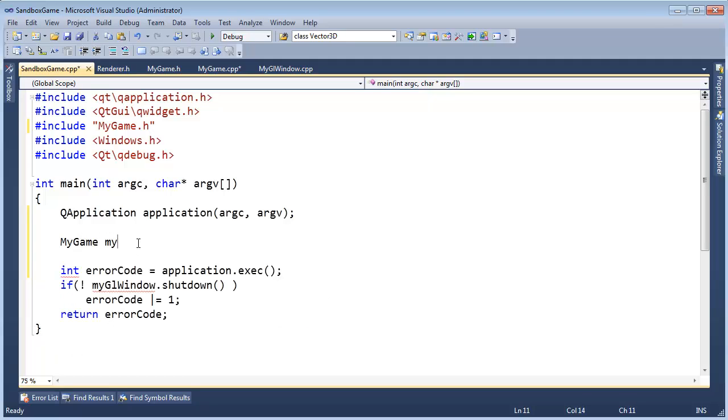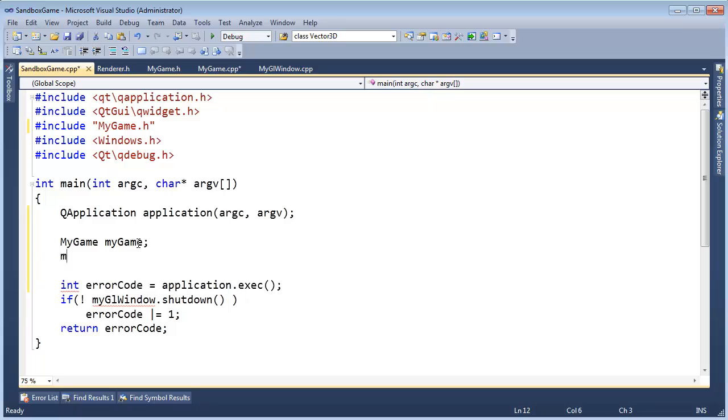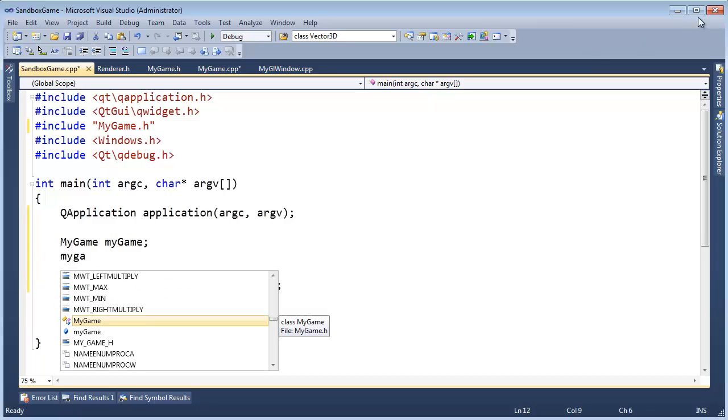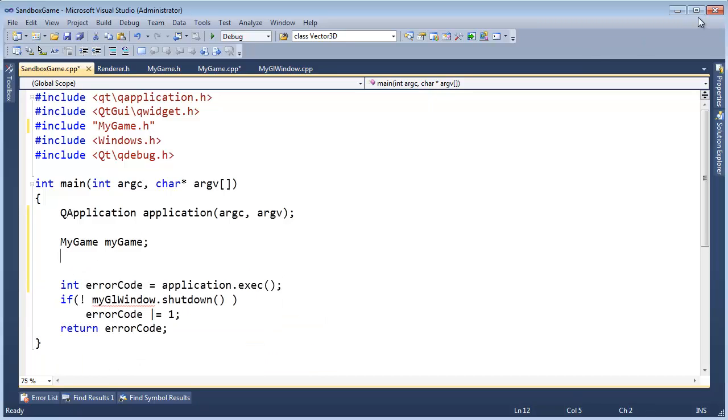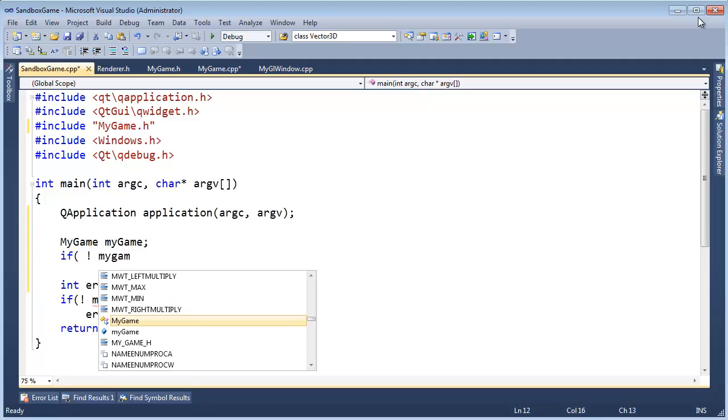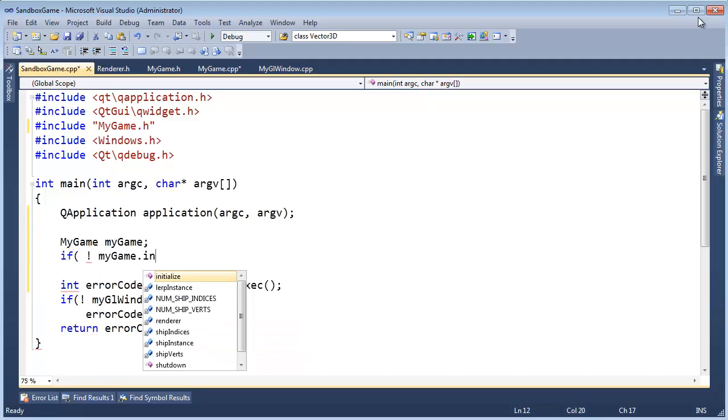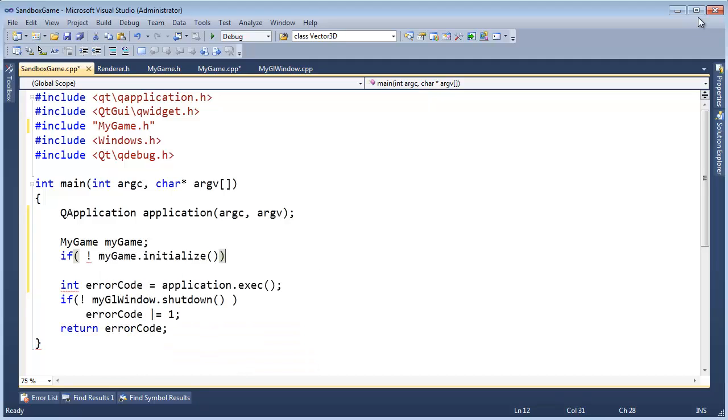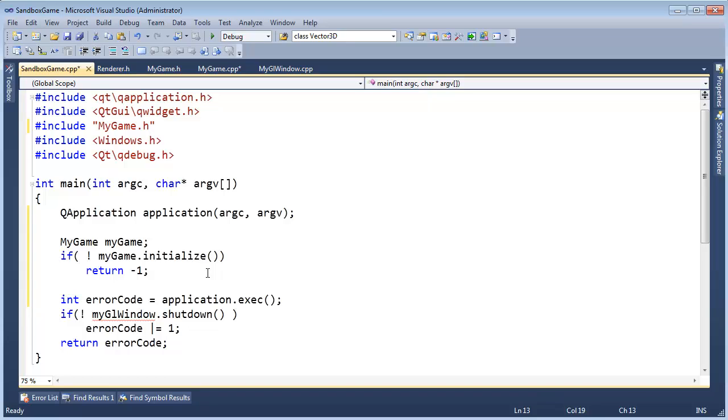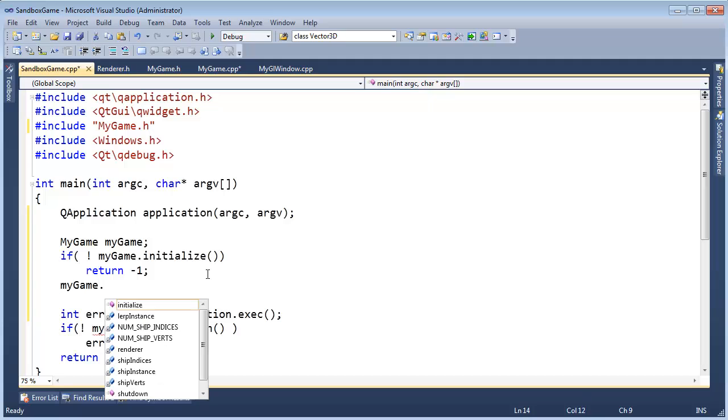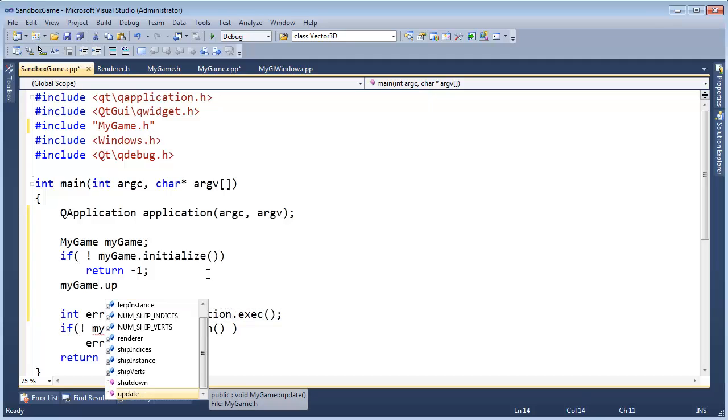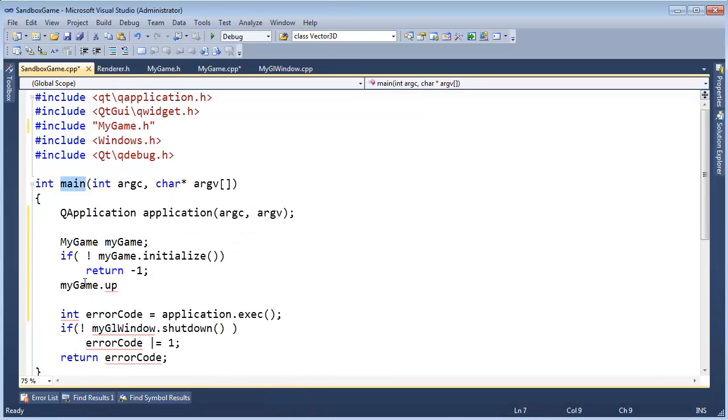And we'll even get rid of the include for it. We will say MyGL, not MyGLWindow, MyGame. MyGame, MyGame, MyGame, MyGame. Actually, we need to initialize it. If not MyGame.initialize, then return negative one to the operating system. Obviously, if the game's not going to initialize correctly, then there's no point in going on.